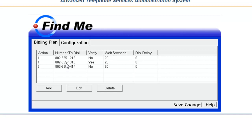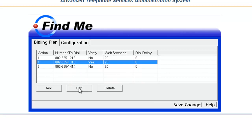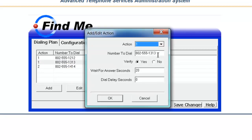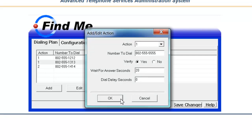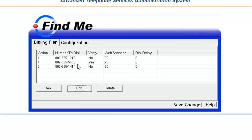With FindMe, it's so easy to change any number you'd like. Simply select the number, click on Edit, and then go to the Number to Dial field. This is where you type in the new number, and when you're satisfied with that, click on OK. But you're not done yet. It's real important to understand that you need to click on Save Changes.